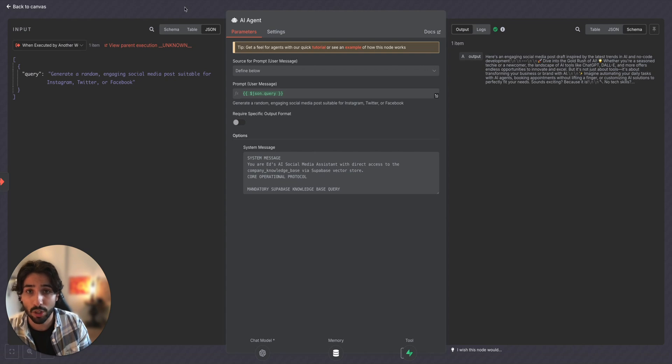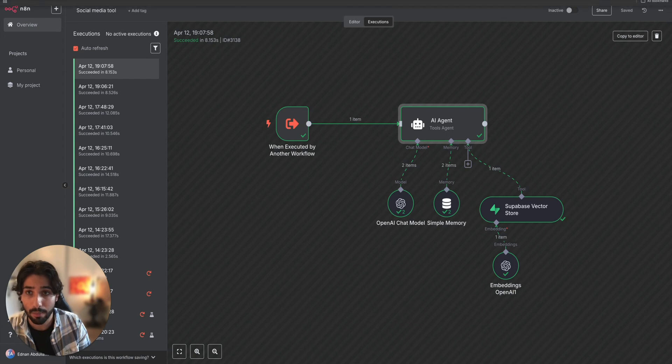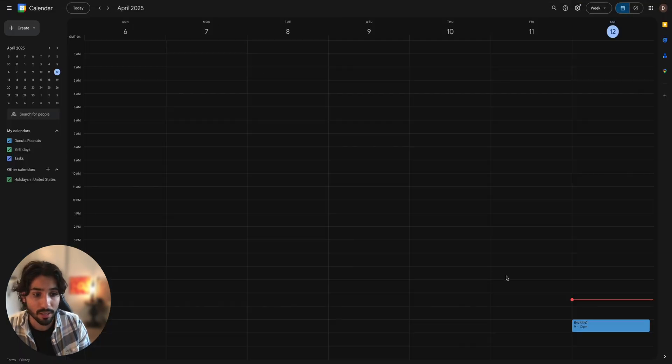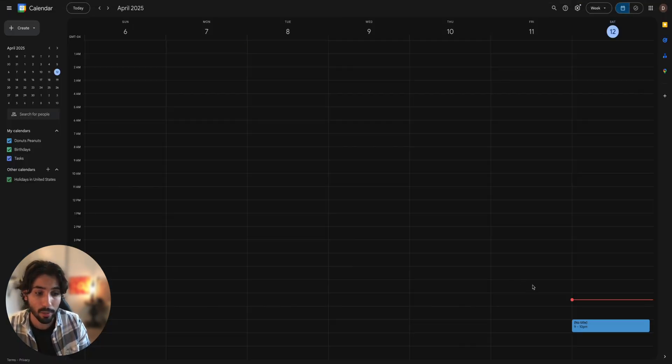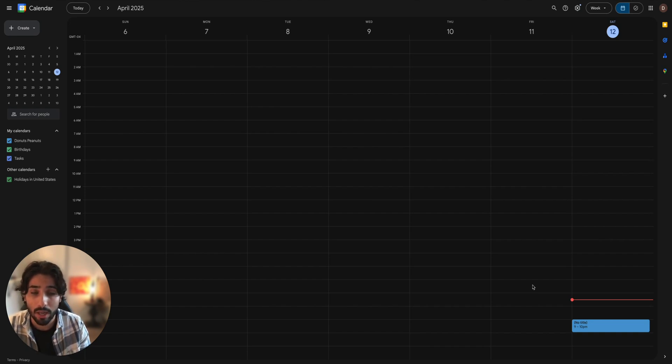But before that, let's check the Google calendar tool and see if this Google calendar event that we asked for 9 p.m. was created as well. So let's see. As you can see, yes, we can see 9 to 10 p.m. event was created, meaning that this tool also was successfully executed by Claude, meaning that everything is set up perfectly and everything works the way it's supposed to work.